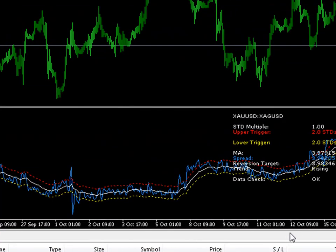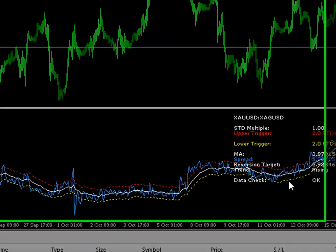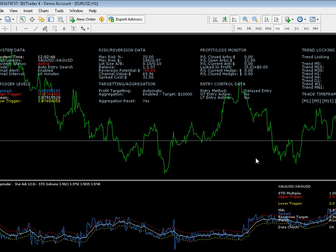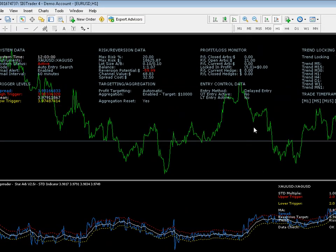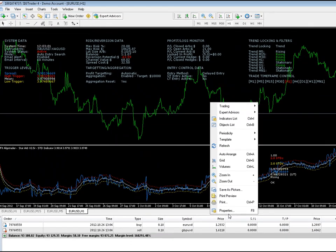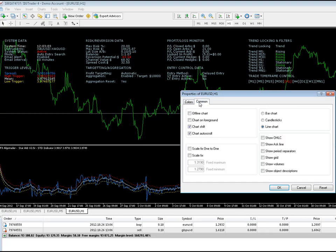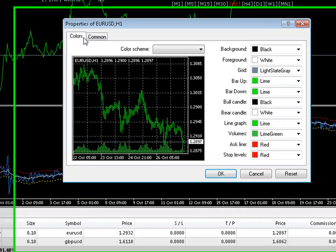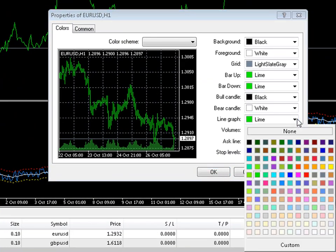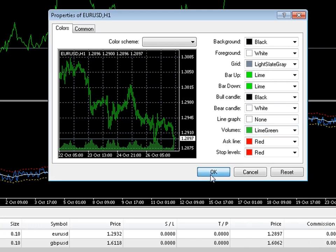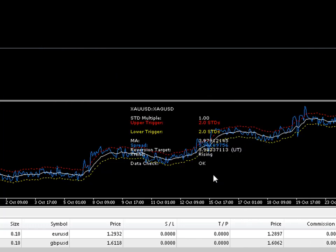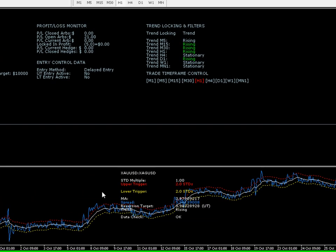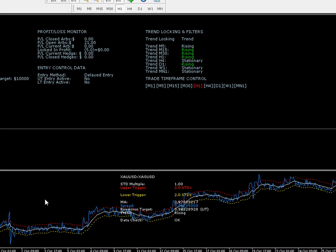First of all we need to tidy this up because it's a mess. So we go to line graph, right click on the chart, go to properties, go to the colors tab, go to line graph and click none. That gets rid of our line graph.